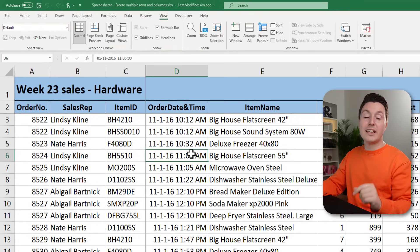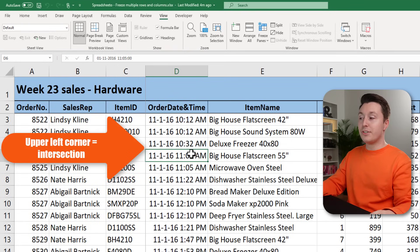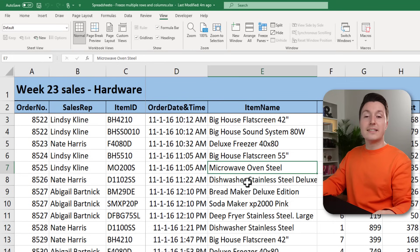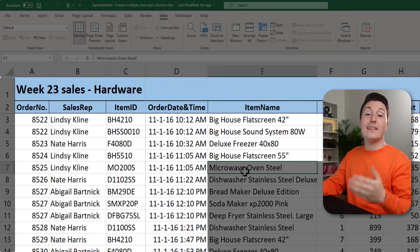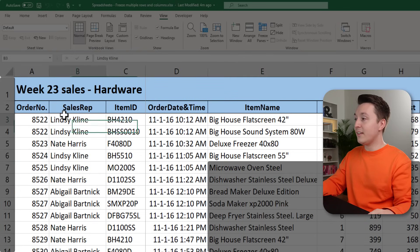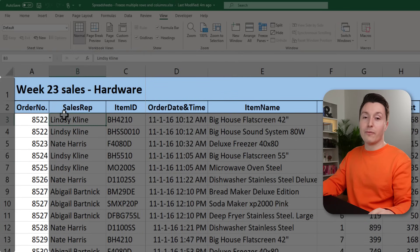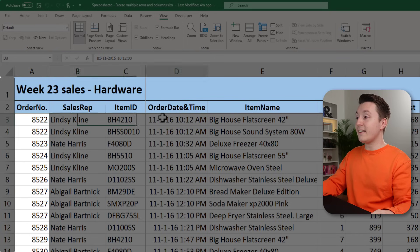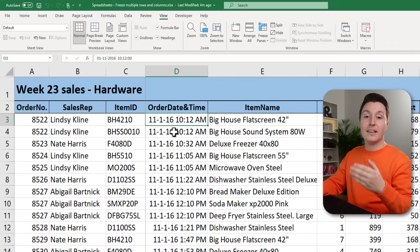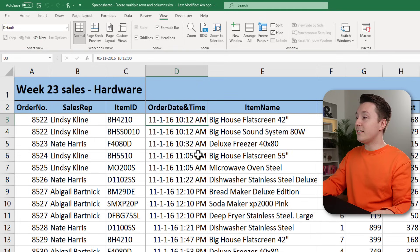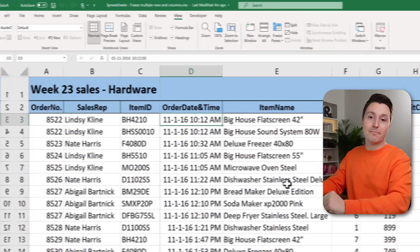And that's because the intersection point is actually in the top left of whatever cell you choose. So if I select this cell and click freeze, these cells will be frozen. If I select this cell, these cells will be frozen. And because I selected this, you can see these rows and these columns are frozen.